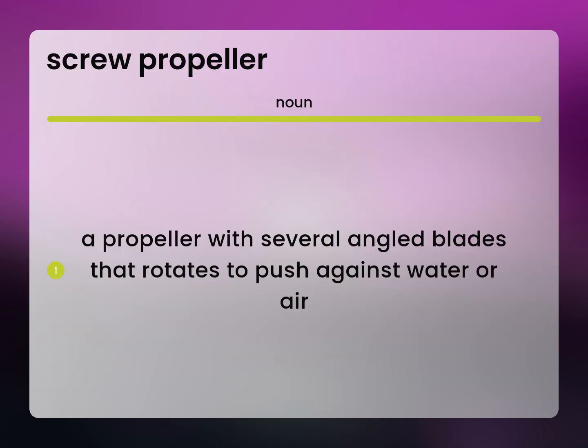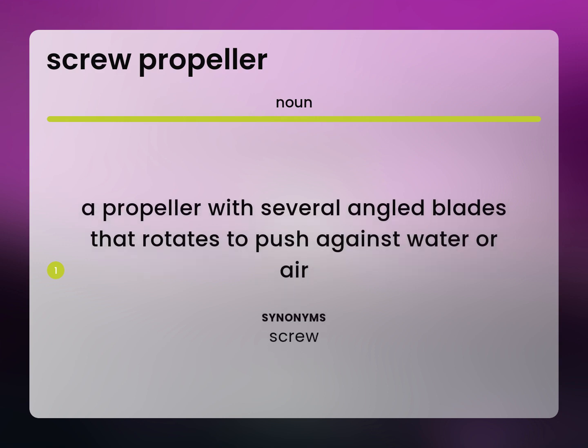Screw. A propeller with several angled blades that rotates to push against water or air.